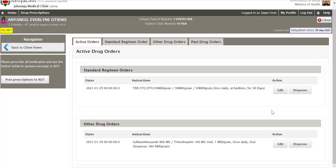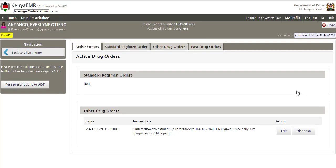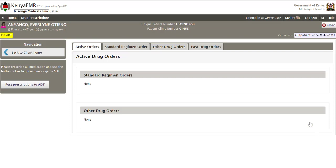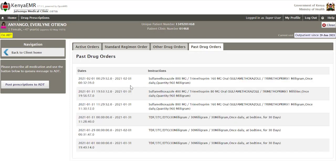If the facility does not have ADDT, click on Dispense. The edit buttons can be used to edit prescriptions if changes need to be made. I'll go ahead and dispense both the standard regimen orders and other drug orders by clicking Dispense. Once dispensed, there will be no active orders under Standard Regimen. Dispense other drug orders too by clicking the button — sign and save when done. Under Active Orders you will see none, as dispensing is complete. To confirm, go to Past Drug Orders where all completed prescriptions will be displayed.